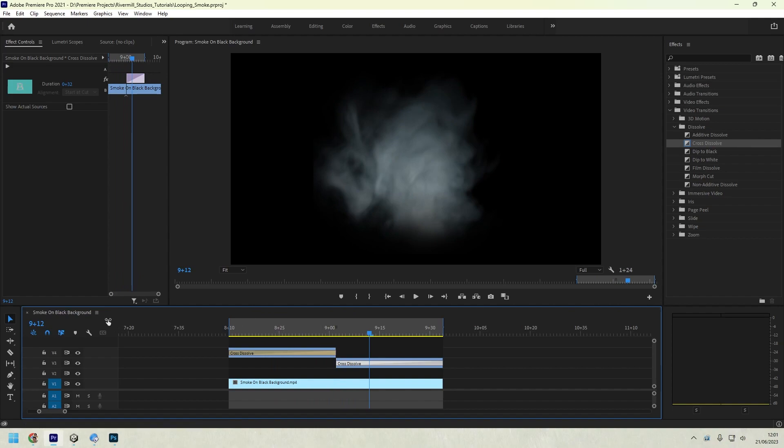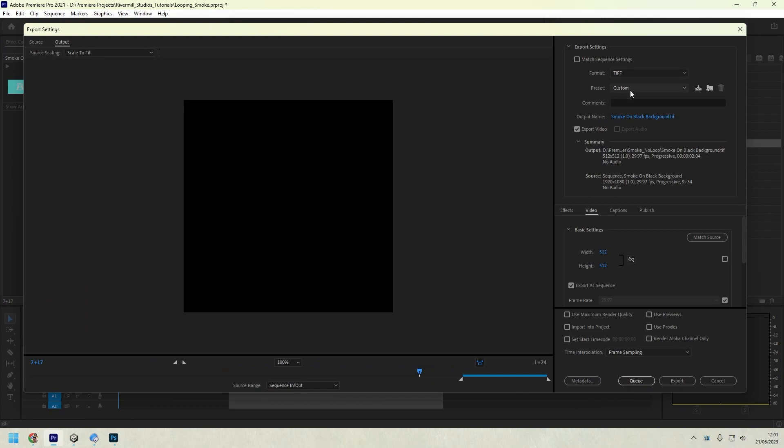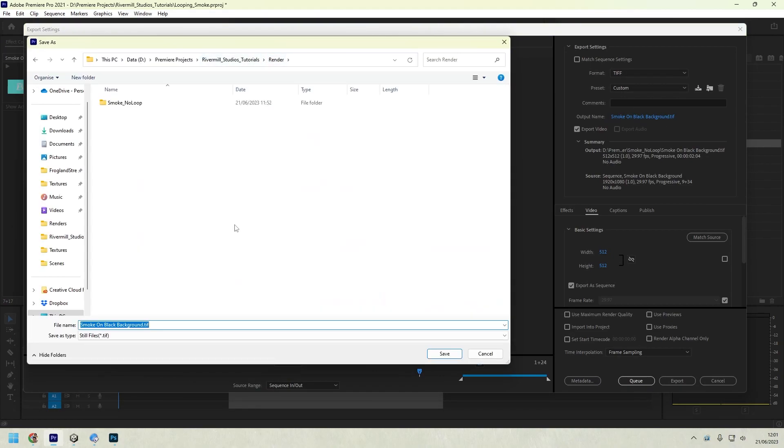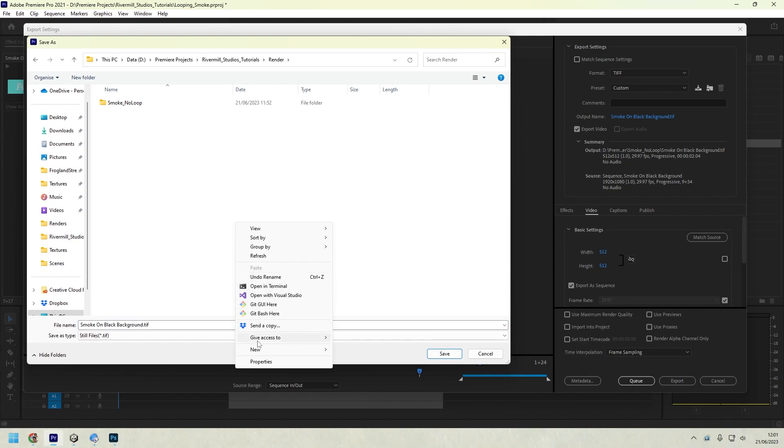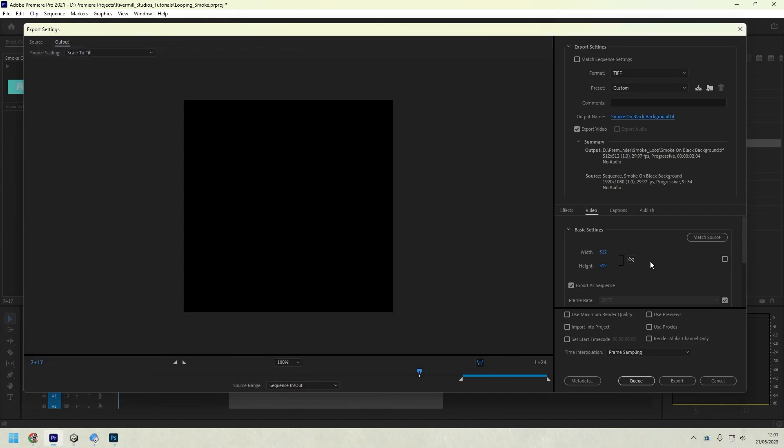So all we need to do now is export that. So again, control M. And let's create a new folder for these new frames. So smoke loop. Go inside the folder, hit save, hit export.